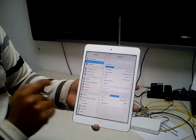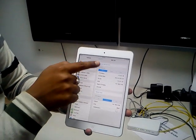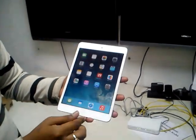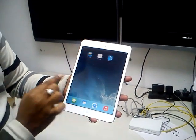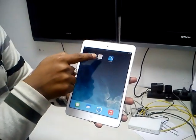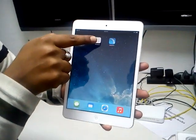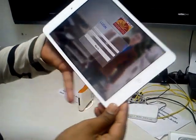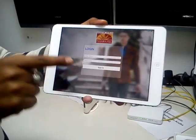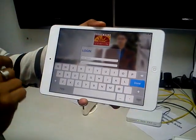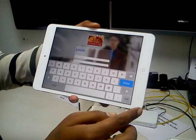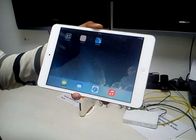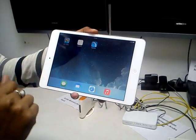Once you are connected to the wireless, go back to the home screen and scroll across. You will find a feedback application icon. Click on it, enter the username and password, and you can start using the feedback application. Thank you for watching.